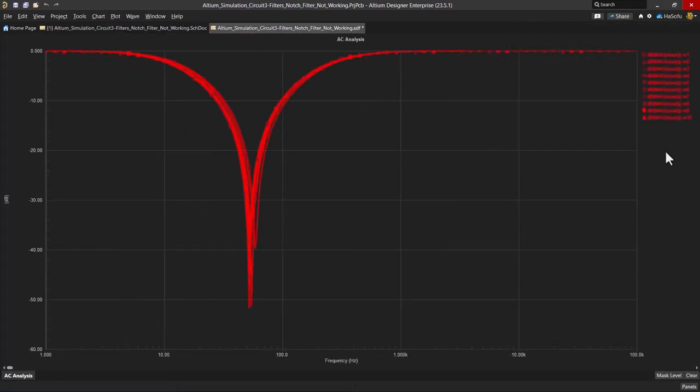OK, so the results reveal the potential performance variability of the circuit with these values changing randomly. Ideally, we want attenuation for signals at the target frequency to be at least negative 50 decibels.